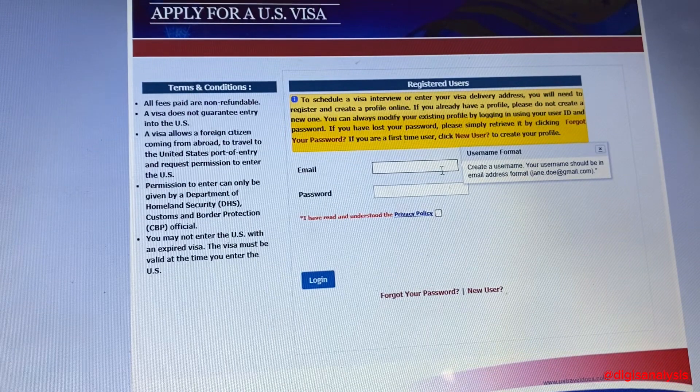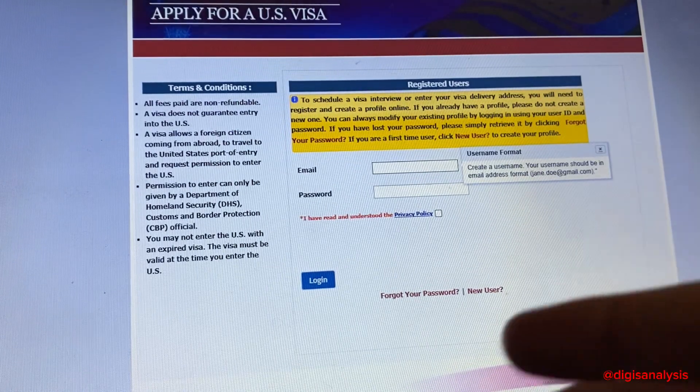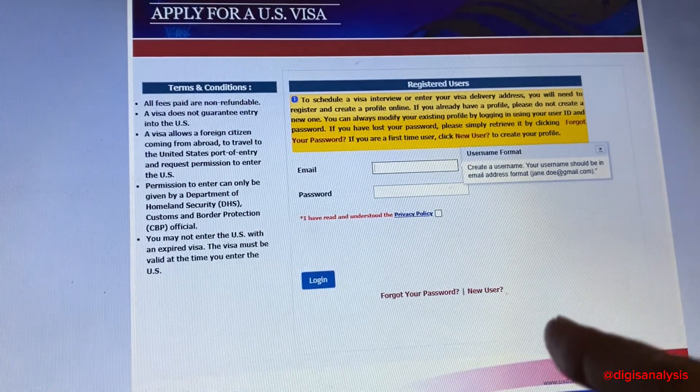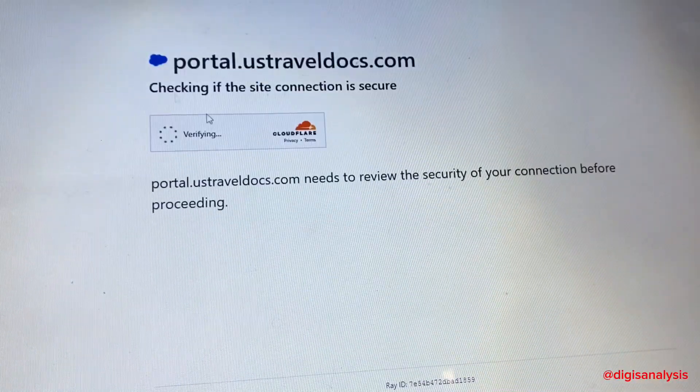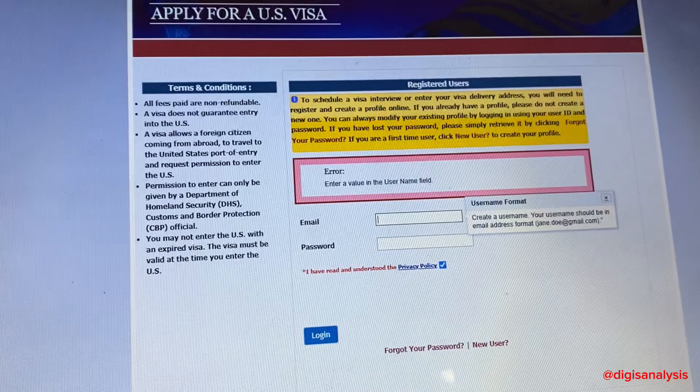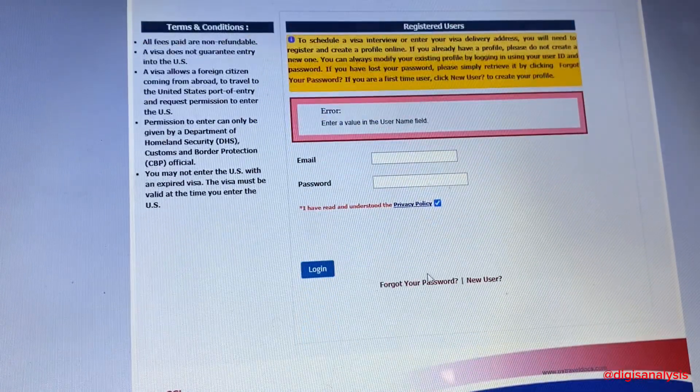You can pick the earliest slot or your preferred date after 24 hours once paid. Please keep and save the receipt as you need to bring this on the day of your appointment.